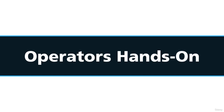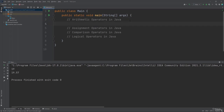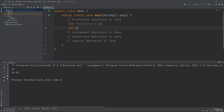Hello and welcome to this lesson about operators in the Java programming language. In this lesson I'll show you how to use the different types of operators to perform operations on variables and values. Let's get started with the arithmetic operators in Java. First of all, we're going to create two variables, then we're going to use the arithmetic operations based on the values of these variables.